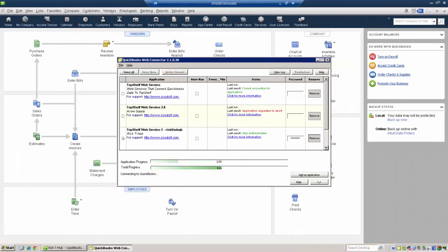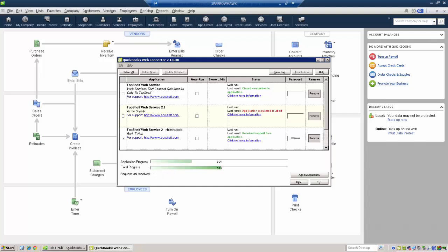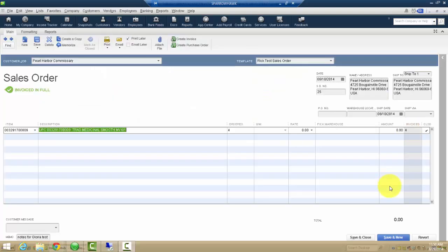When the web connector is run, all information regarding this sales order is updated in QuickBooks. The sales order in QuickBooks has been invoiced in full.